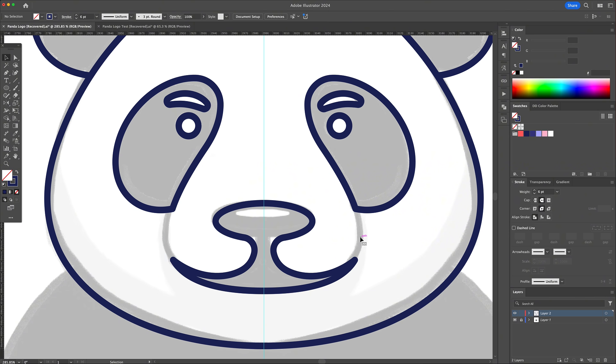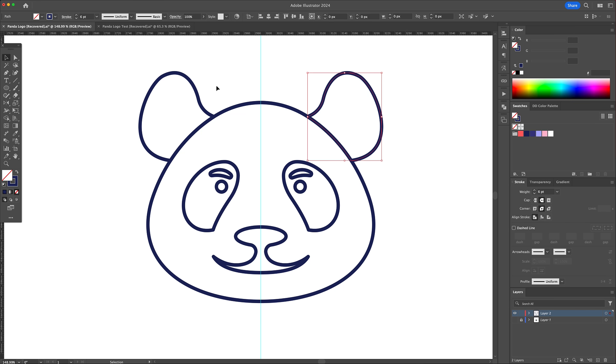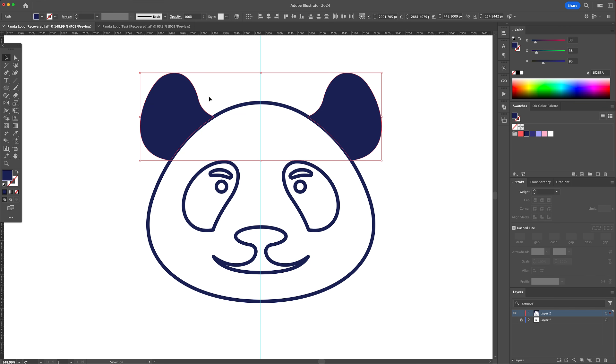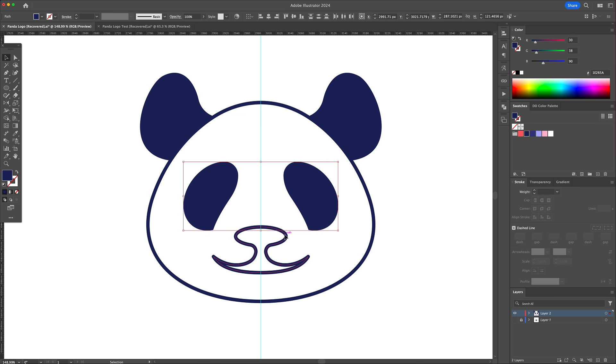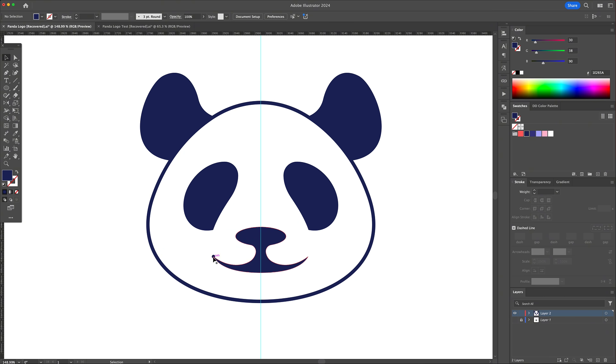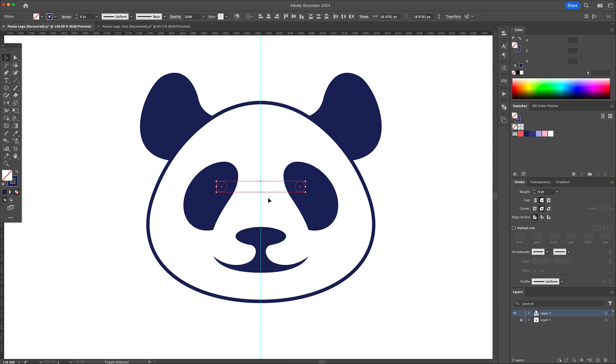Now that the shapes have been created, let's color in the artwork. Start by inverting the stroke with the fill color for the dark parts of the panda, like the ears, around the eyes, and the nose and mouth area.